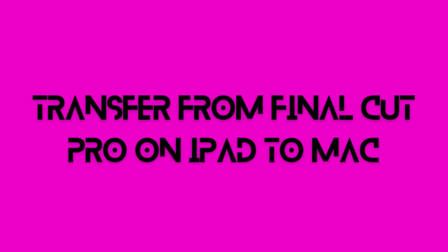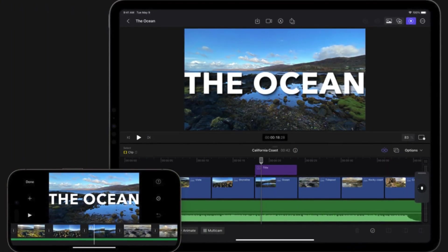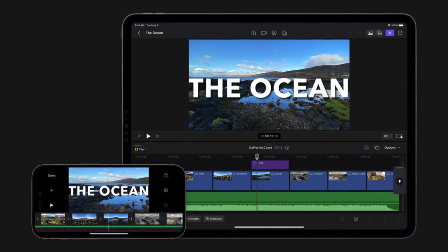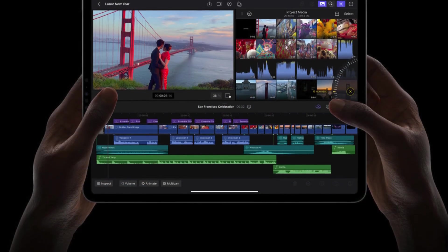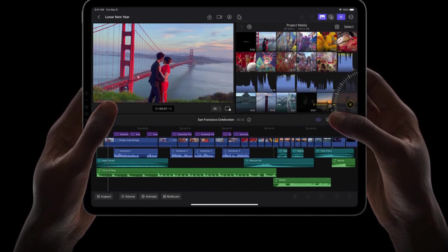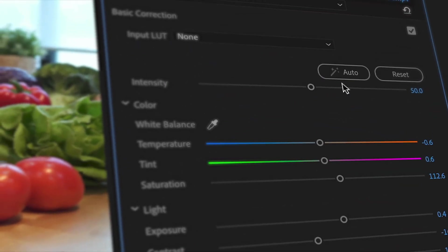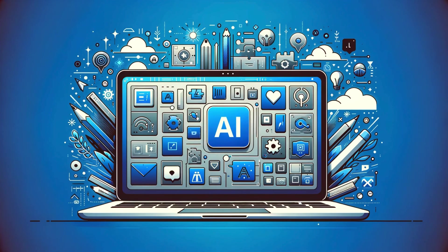Transfer from Final Cut Pro on iPad to Mac. Importing your project from iPad into Final Cut Pro on your Mac provides improved functionality for editing. By employing the M2 Pro, M2 Macs, and M1 Ultra chips, you may increase the amount of high-resolution video streams your Mac can play back. Use more sophisticated color correction tools and object tracker to enhance the appearance of your work, and access further advanced Mac features through third-party plugins and professional tools.